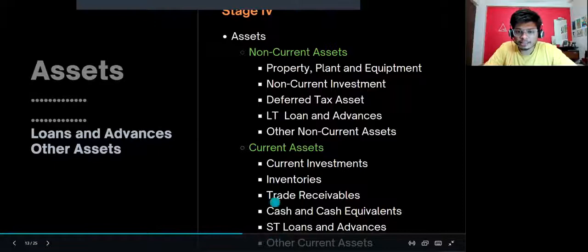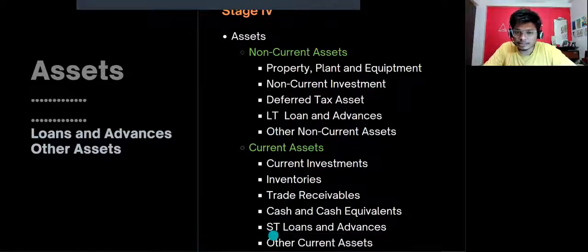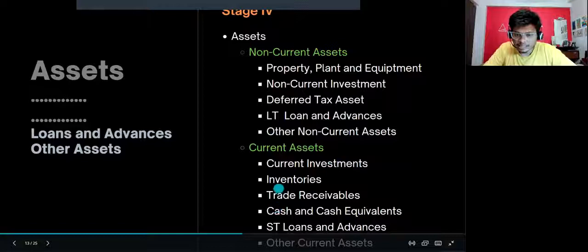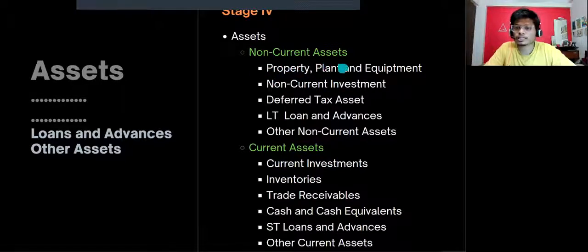Short-term loans and advances, long-term loans and advances, and other non-current assets round out the list. The last two line items are the same across both current and non-current, whereas inventories, trade receivables, and cash are specific to current assets. PPE, capital work in progress, and non-current investments are specific to non-current assets.